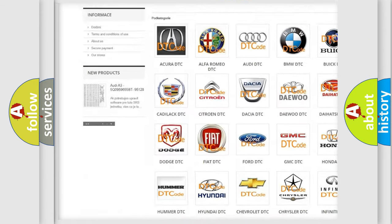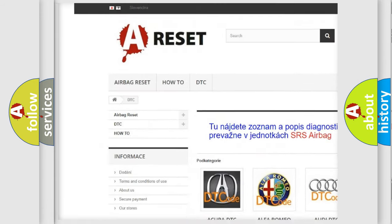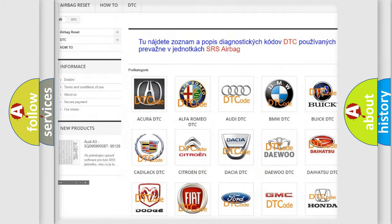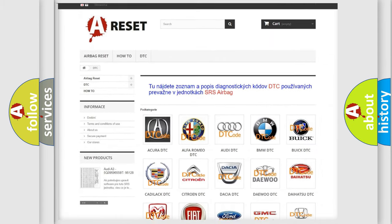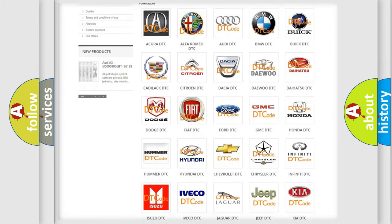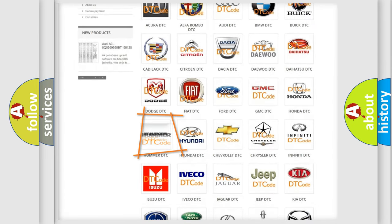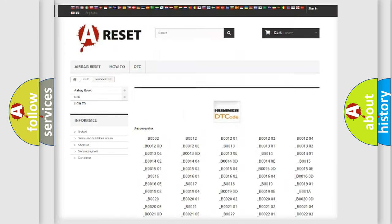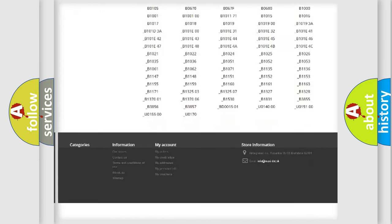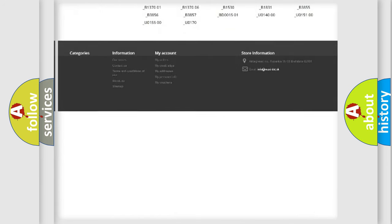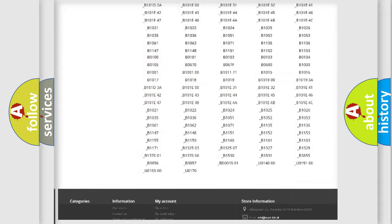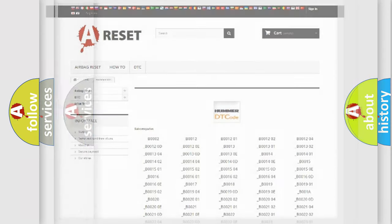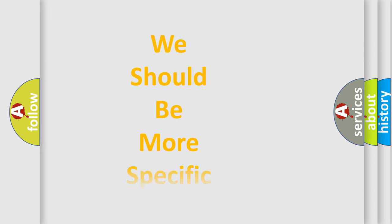Our website airbagreset.sk produces useful videos for you. You do not have to go through the OBD2 protocol anymore to know how to troubleshoot any car breakdown. You will find all the diagnostic codes that can be diagnosed in CUMMA vehicles, and also many other useful things.